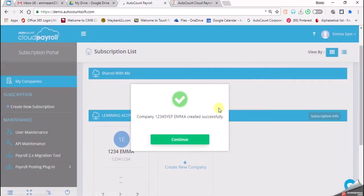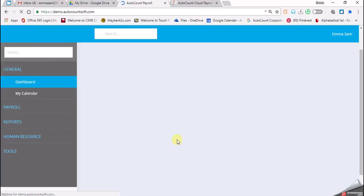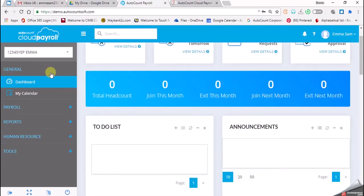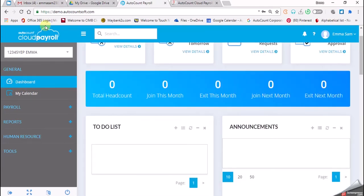Company 12345 YEP created successfully. Click on 'Continue'. Automatically, the system will bring you to the payroll portal.